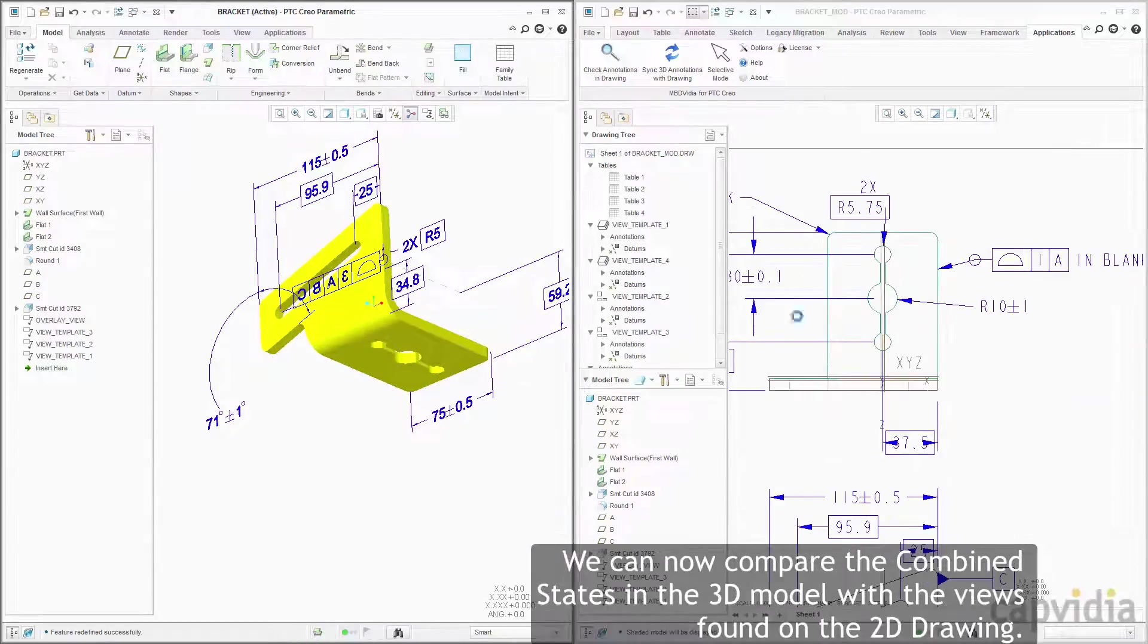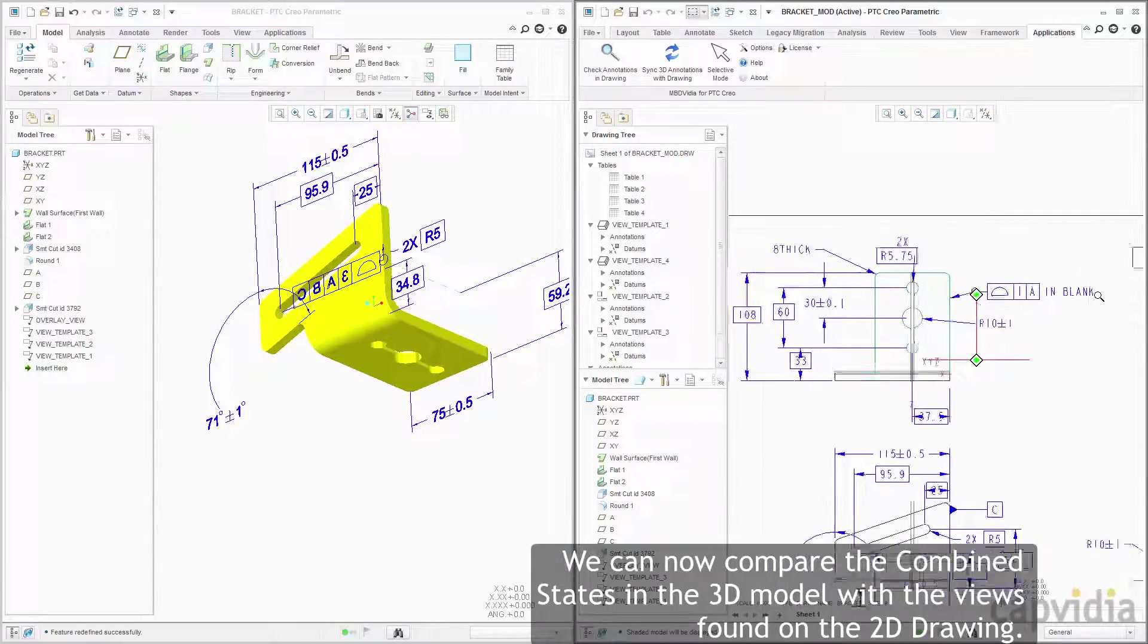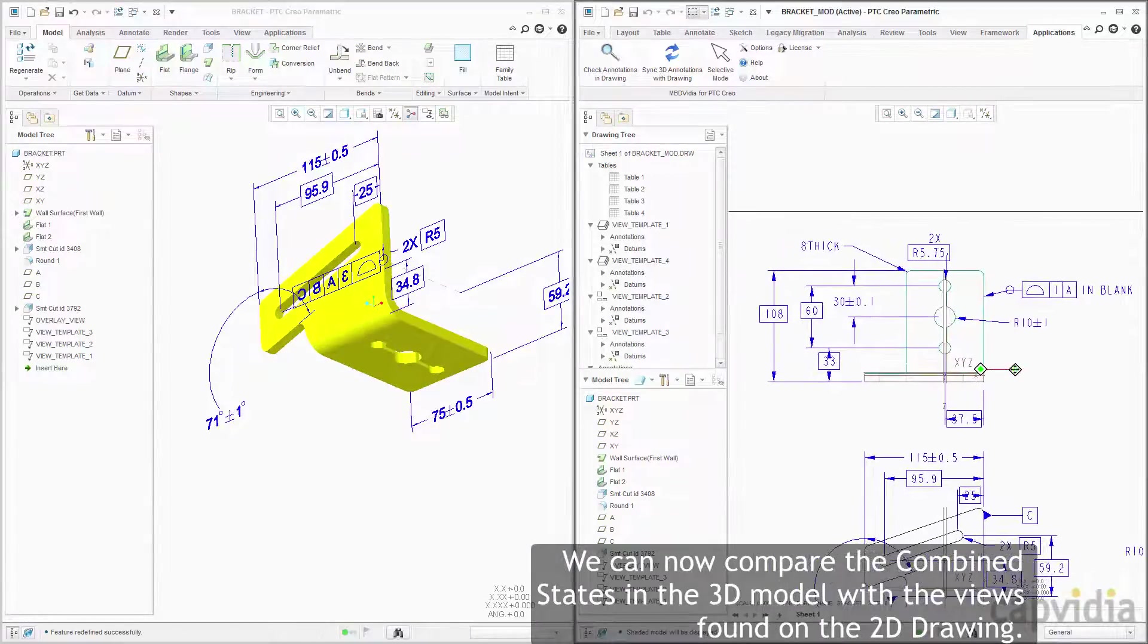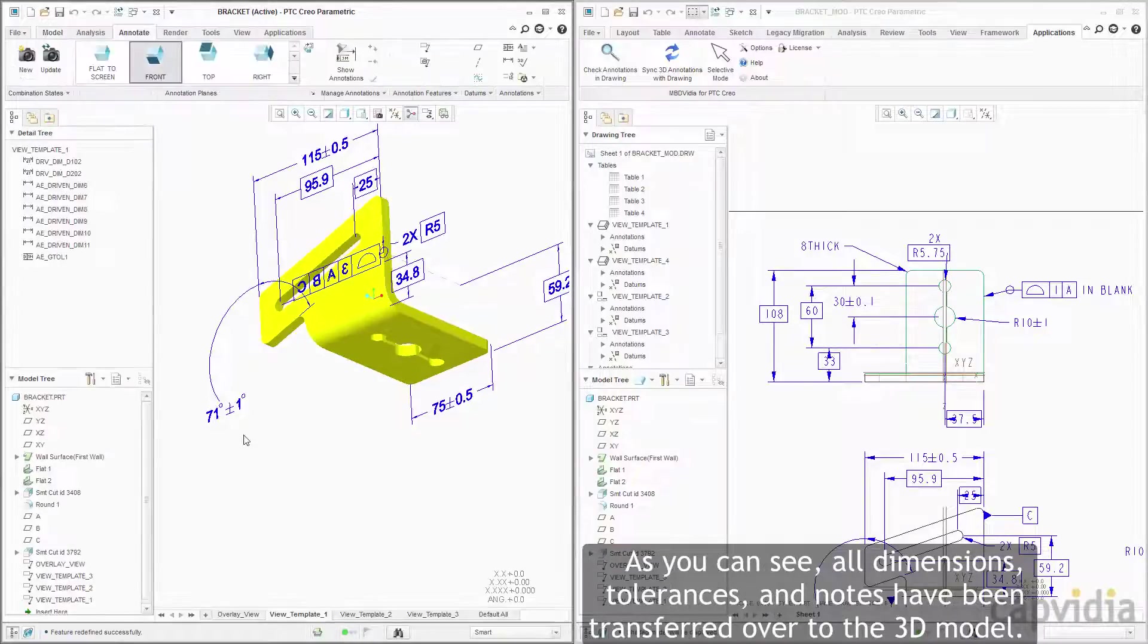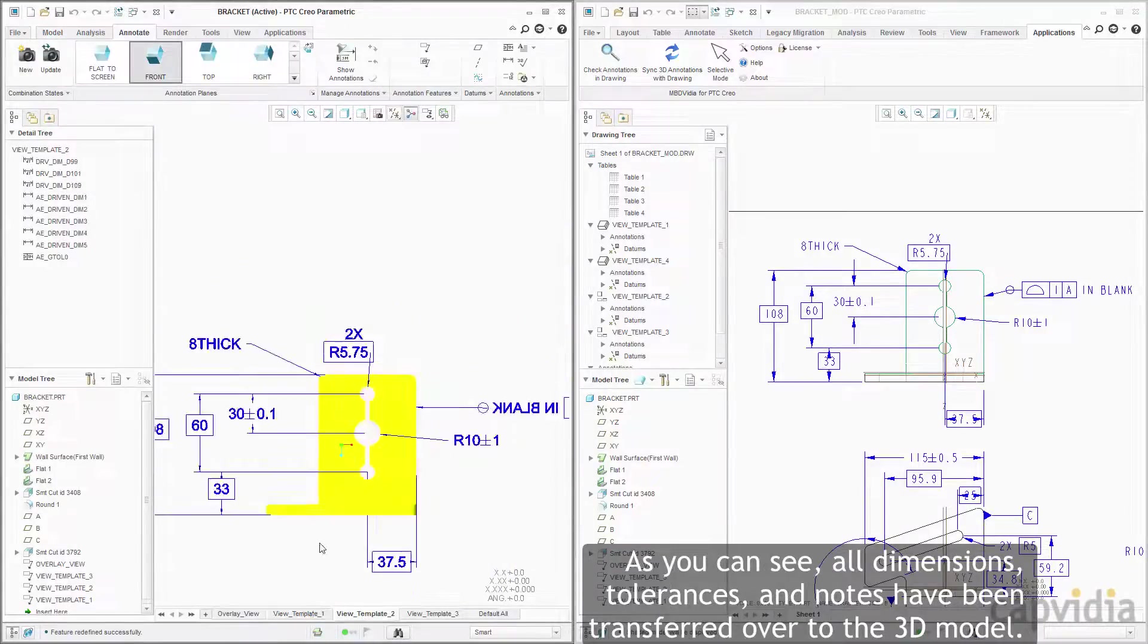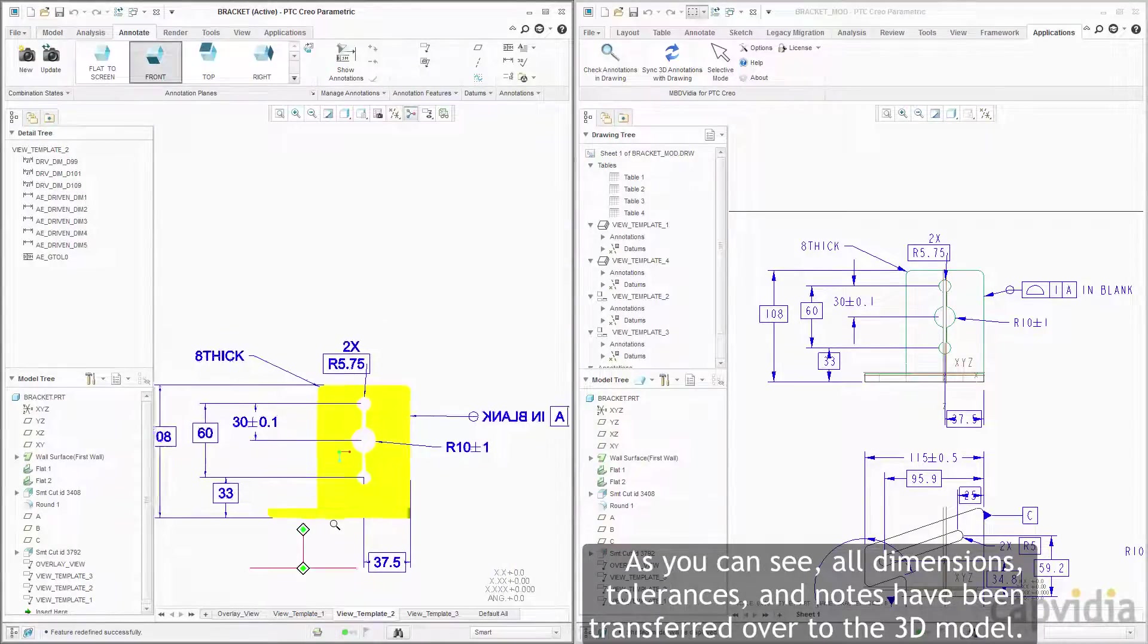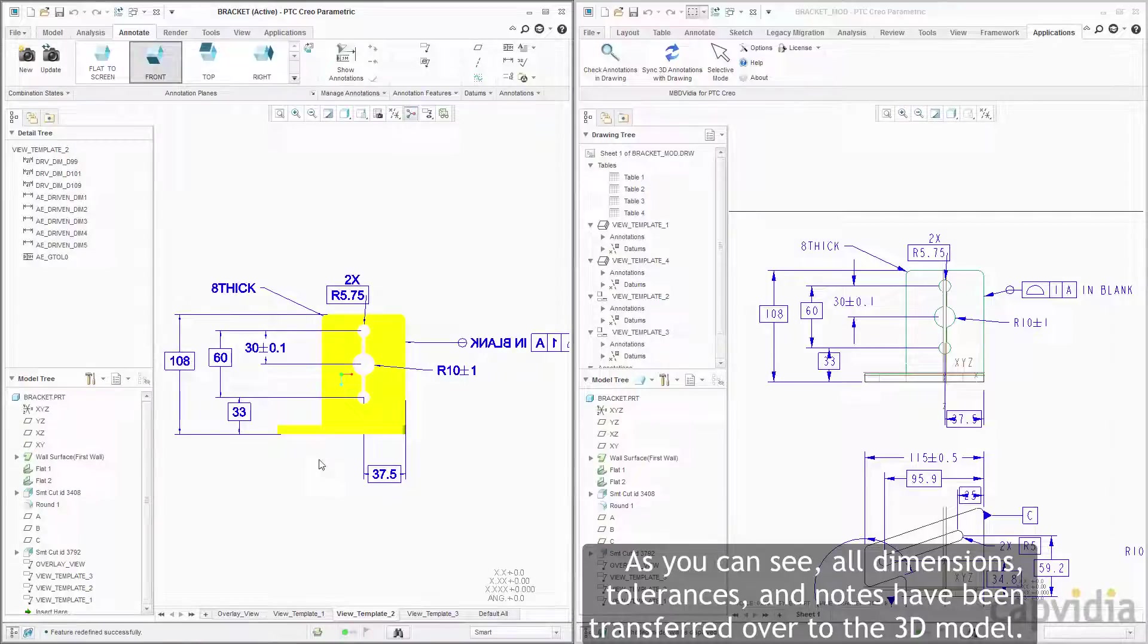We can now compare the combined states in the 3D model with the views found on the 2D drawing. As you can see, all dimensions, tolerances, and notes have been transferred over to the 3D model.